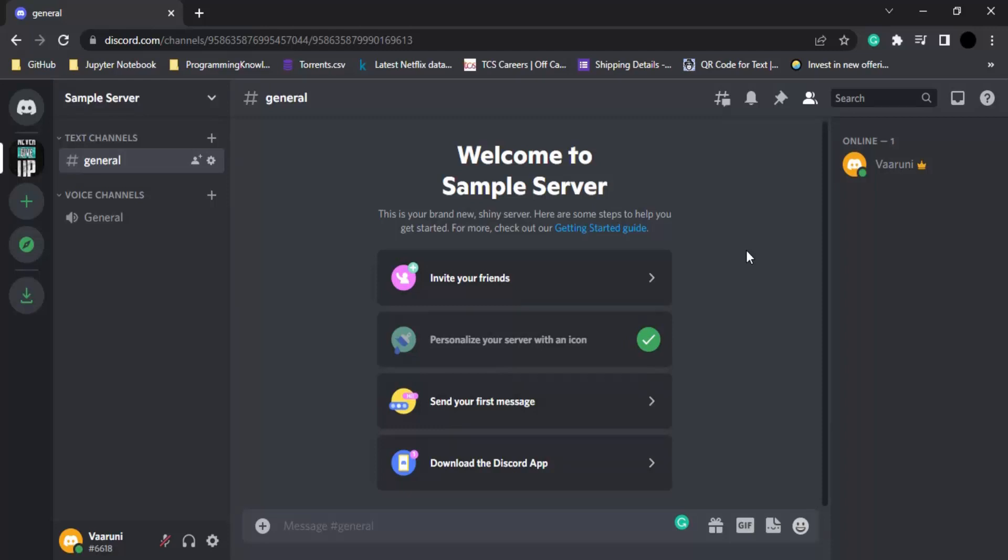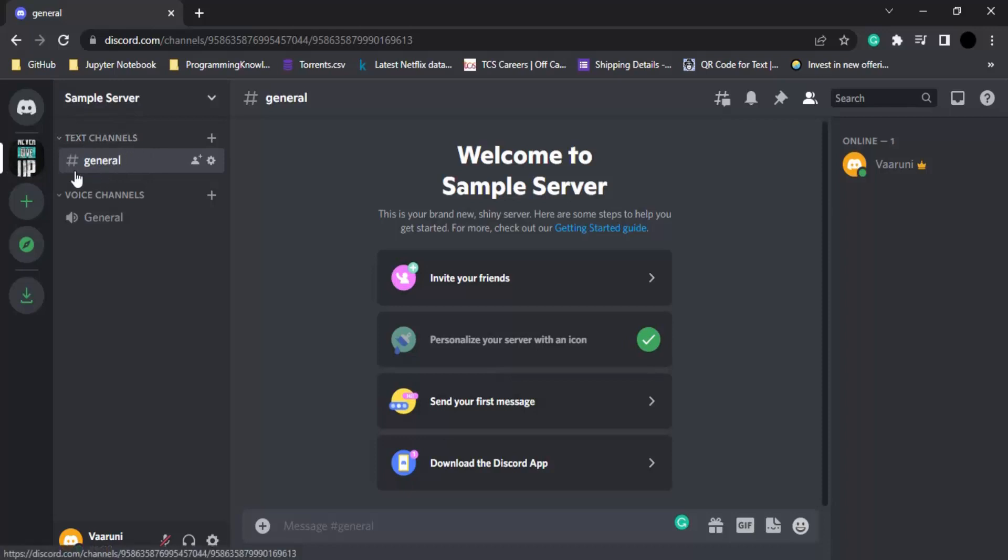If we just click on our server that we created, that is Sample Server, we will see in text channels we have one channel that is already created known as the general, and there is this pound symbol that shows that it is a text channel.